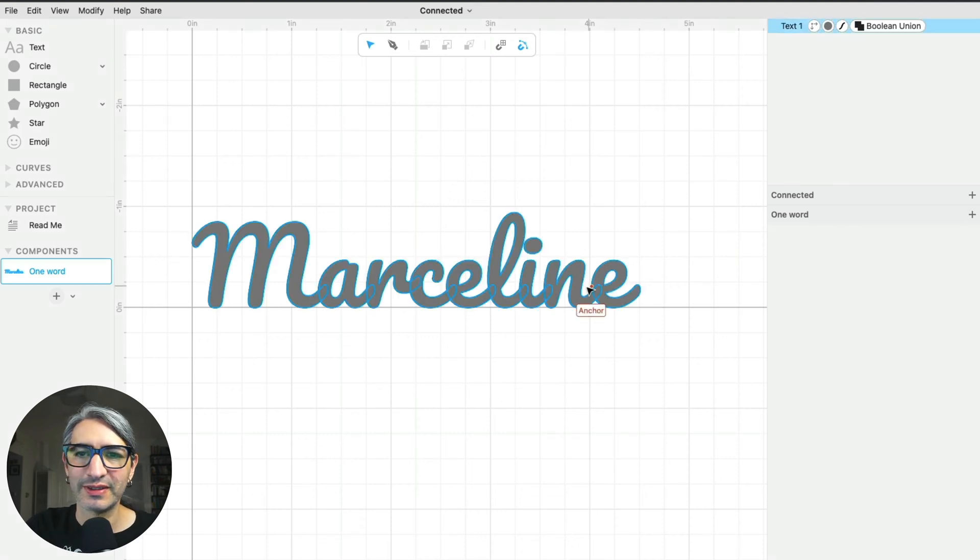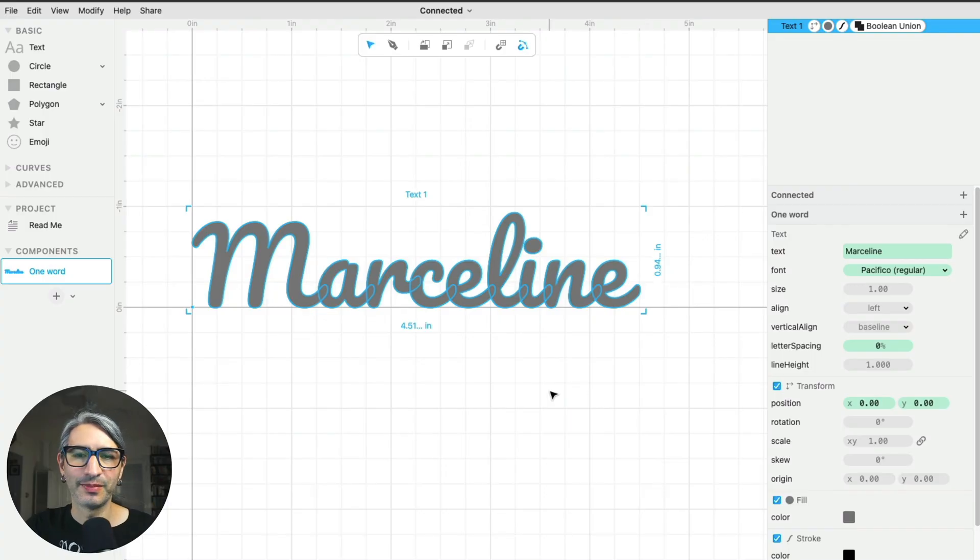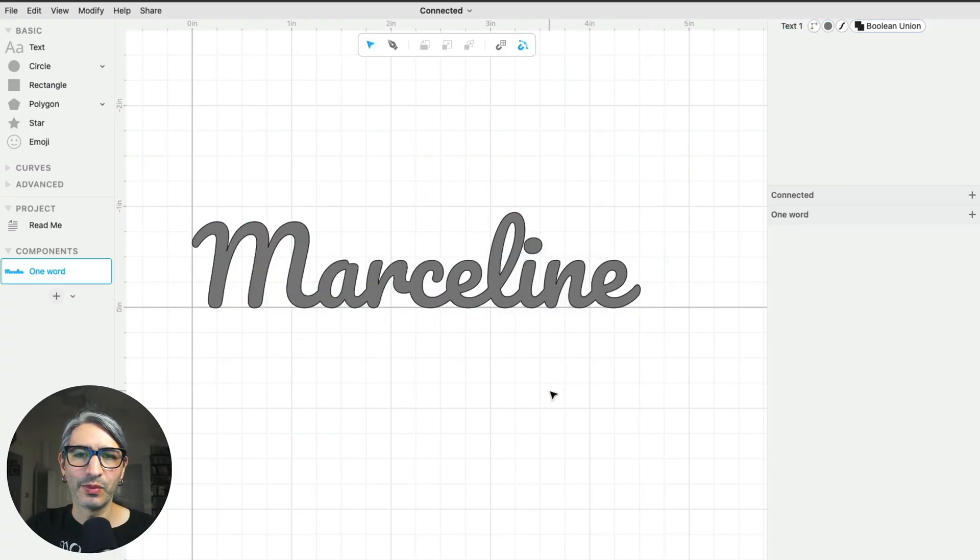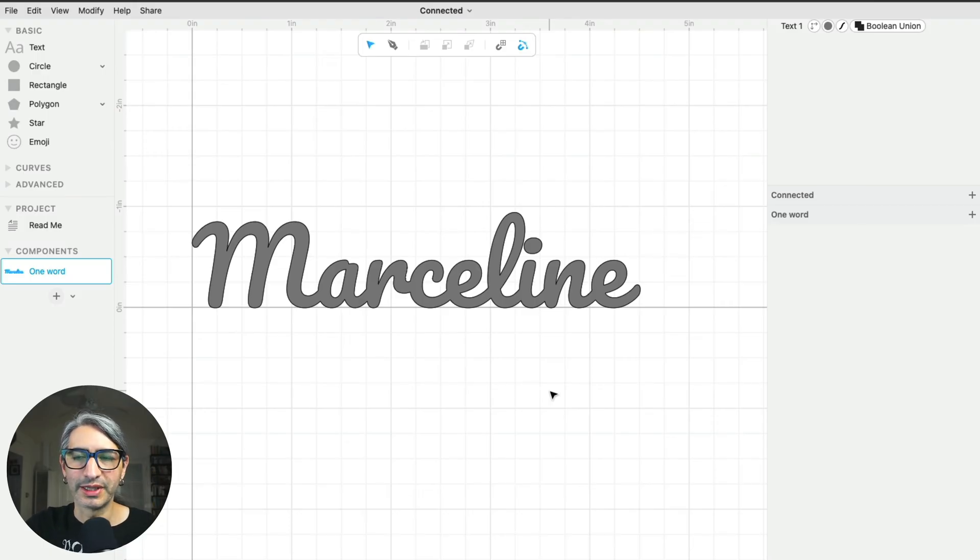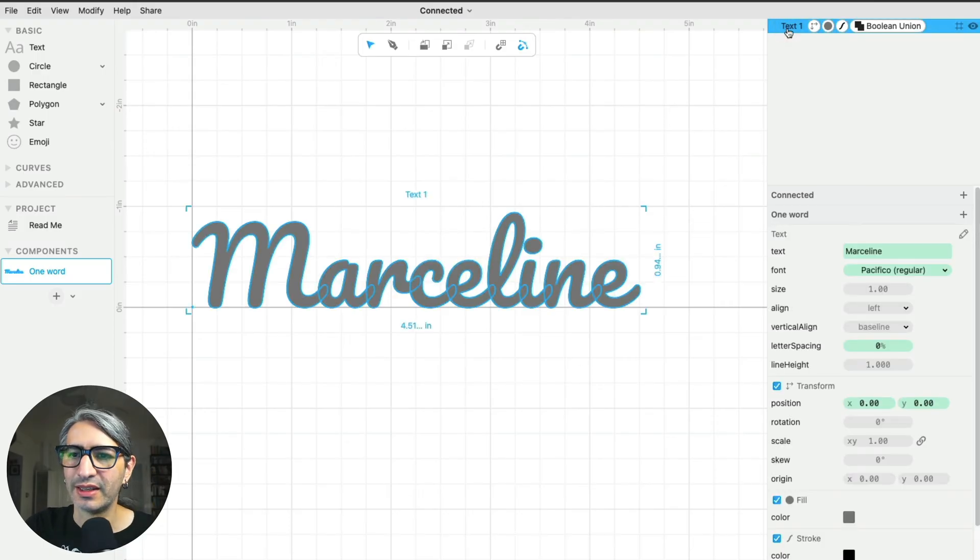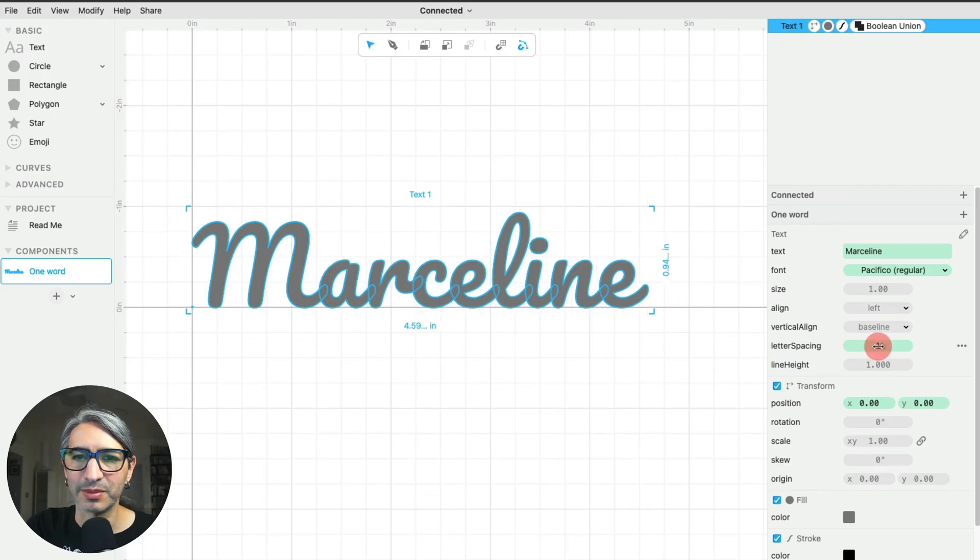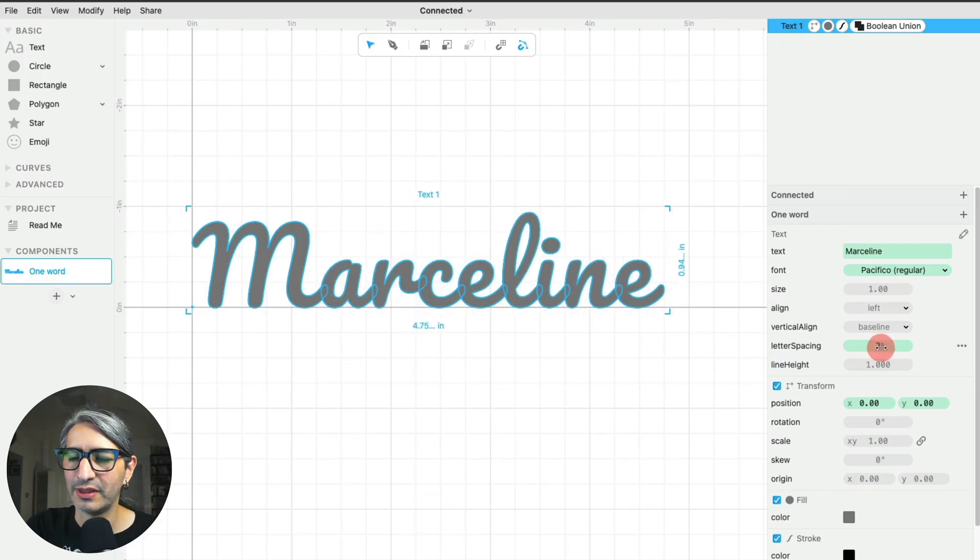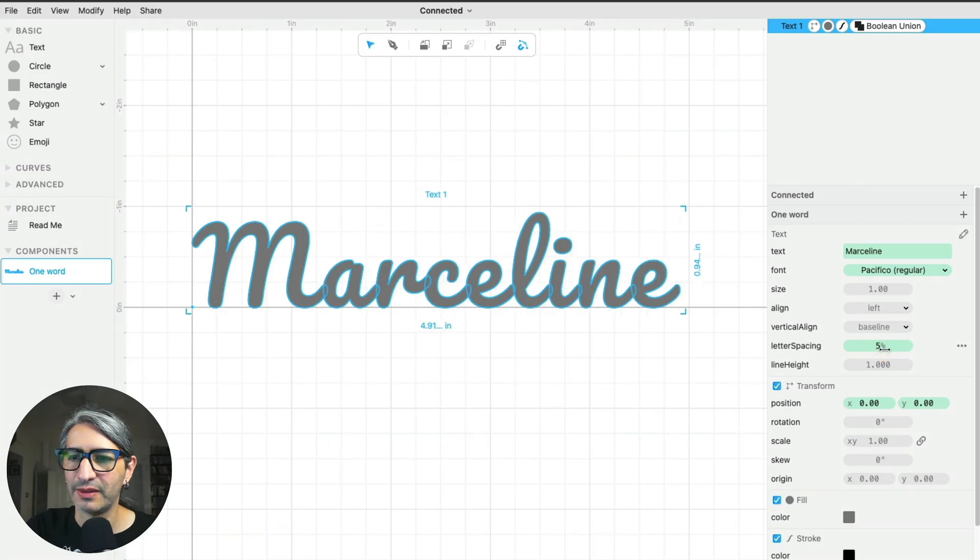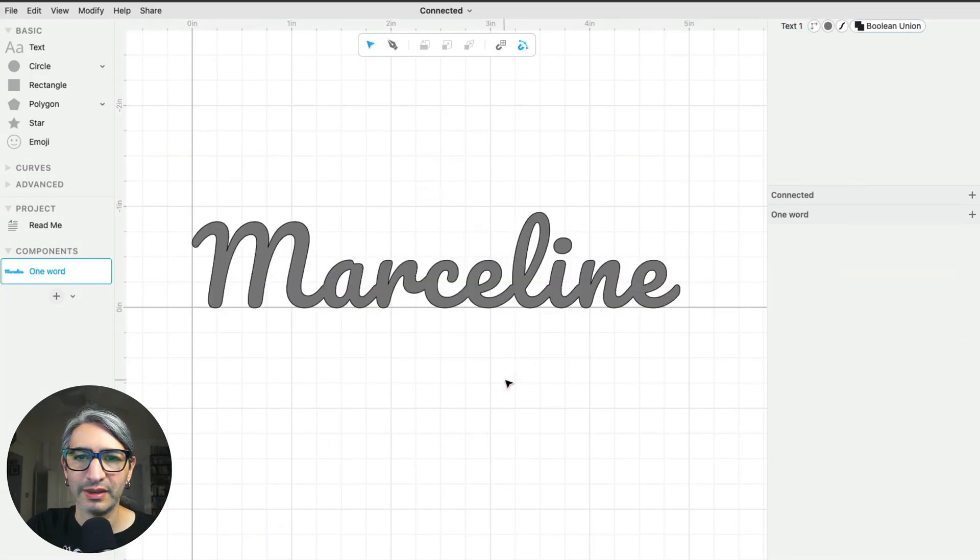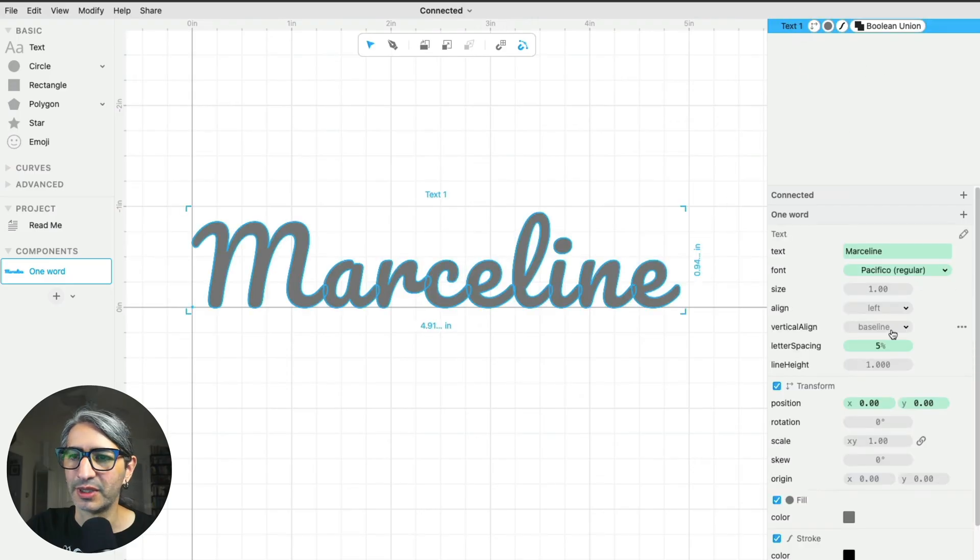If I select my text object here, one thing we can change is the horizontal spacing of the letters to make it a little bit less crowded, perhaps. I can change that by changing the letter spacing option here. So I think I can add a little bit. I think that could look alright, a little bit less crowded.